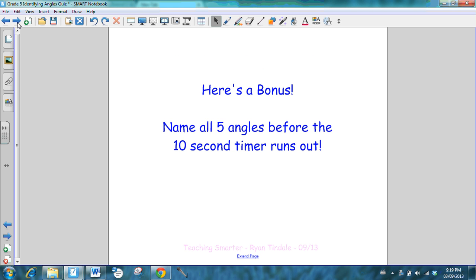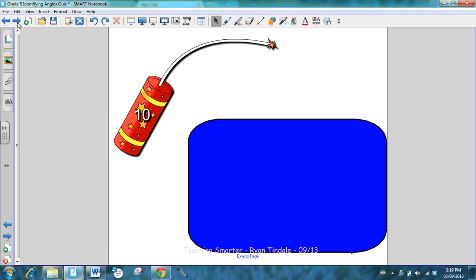Now I'm going to give you a bonus question. Make sure you've got your sharpened pencil for this one because you're going to need to write quickly. I'm going to put up five angles and I want you to name them before the ten-second timer runs out.